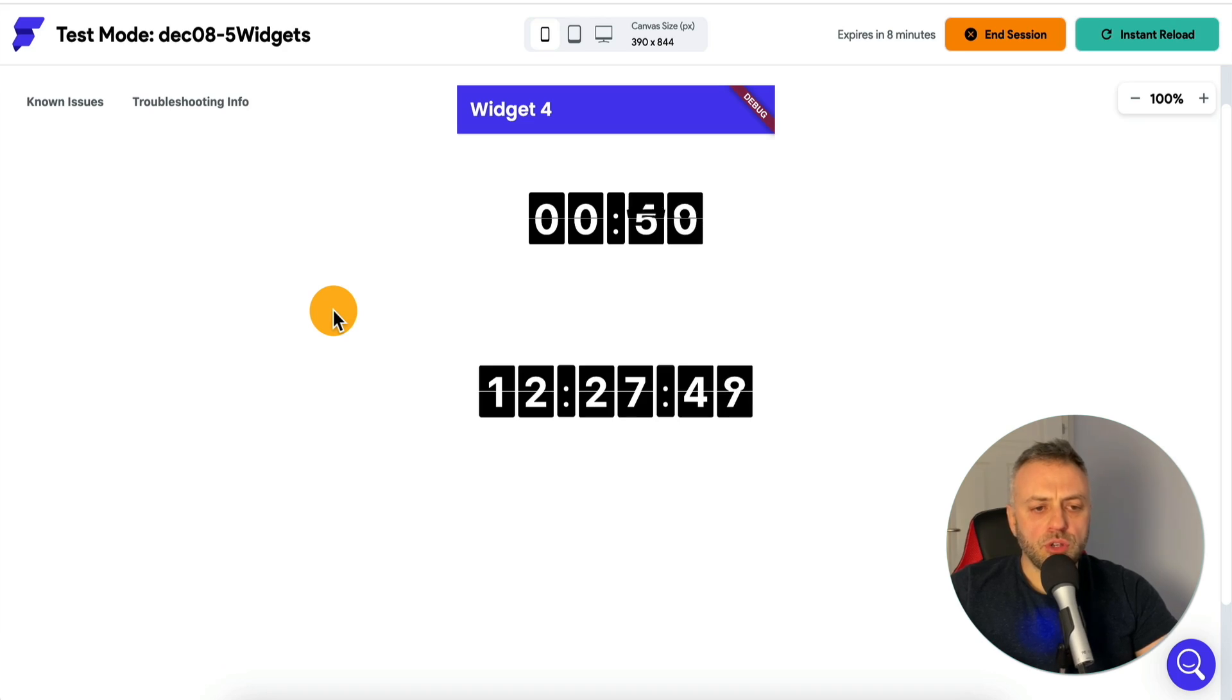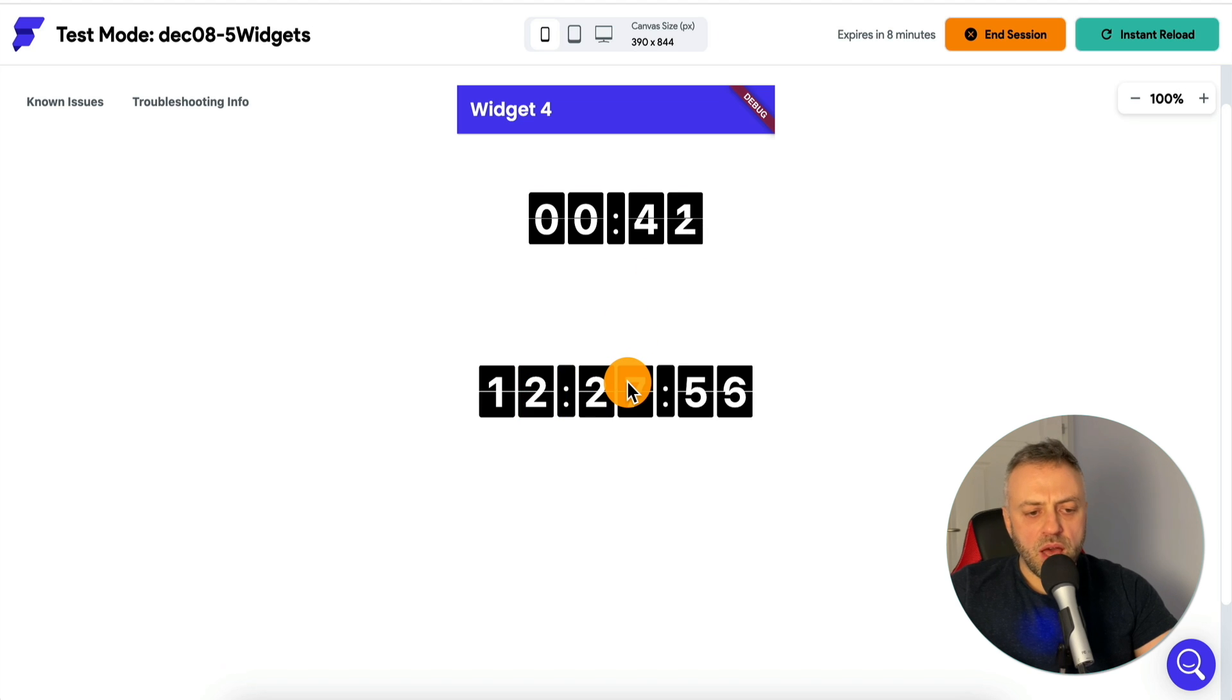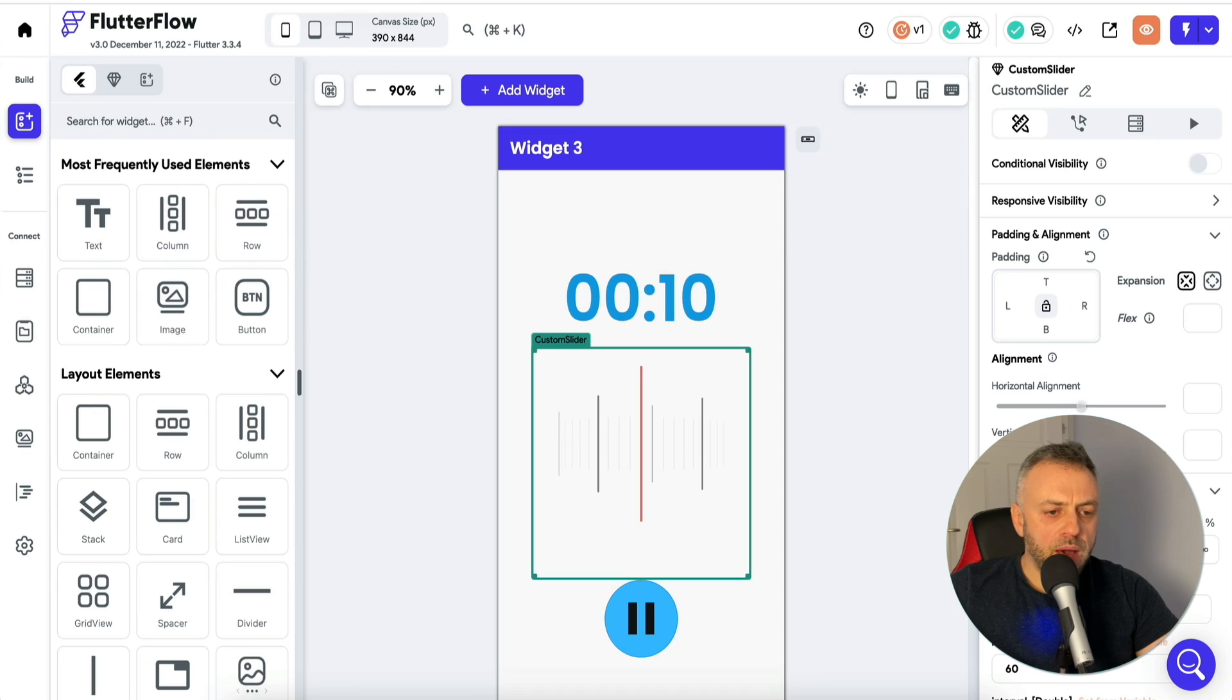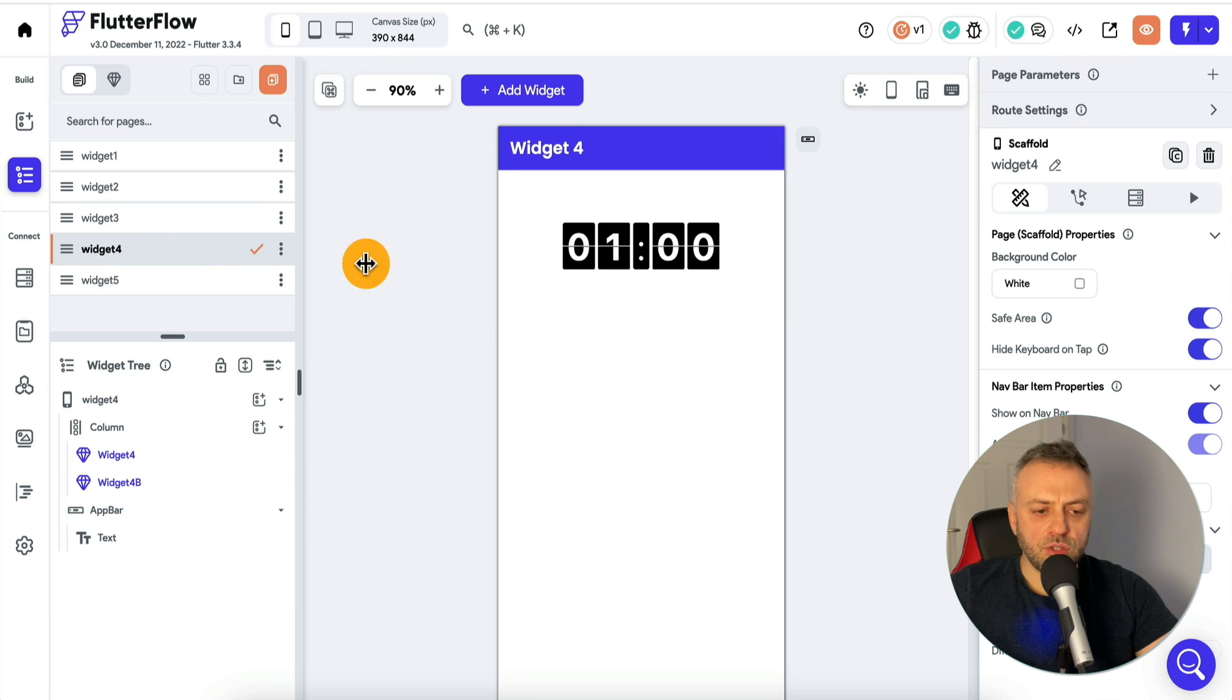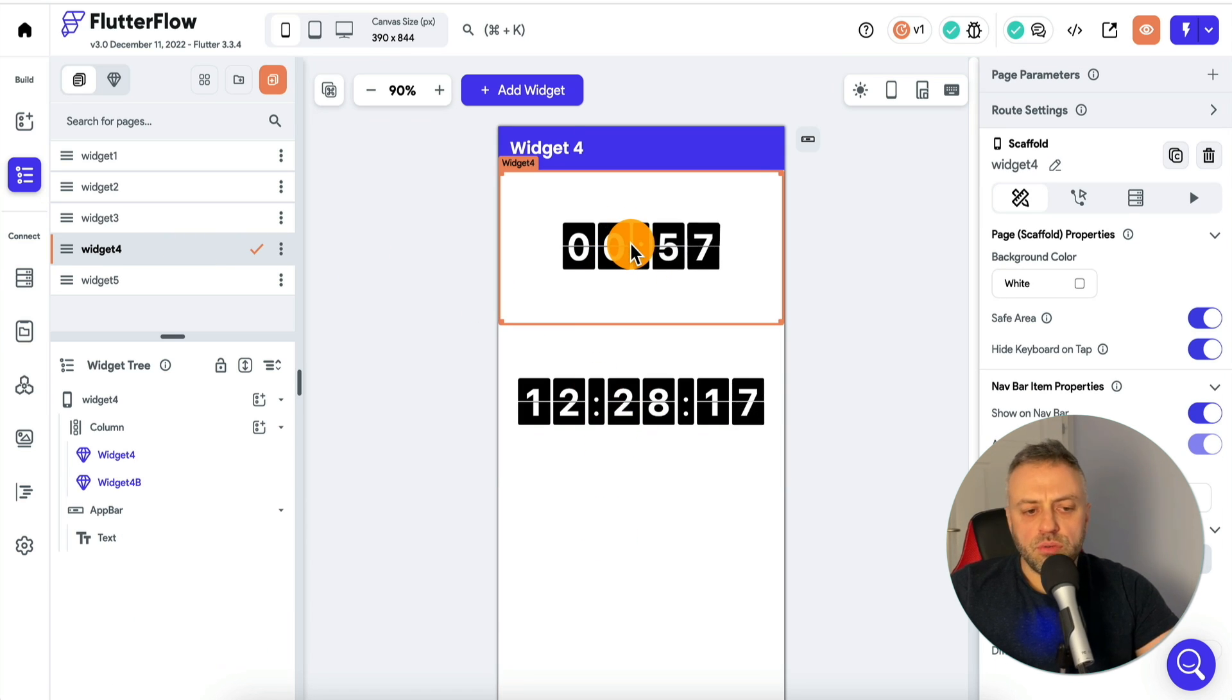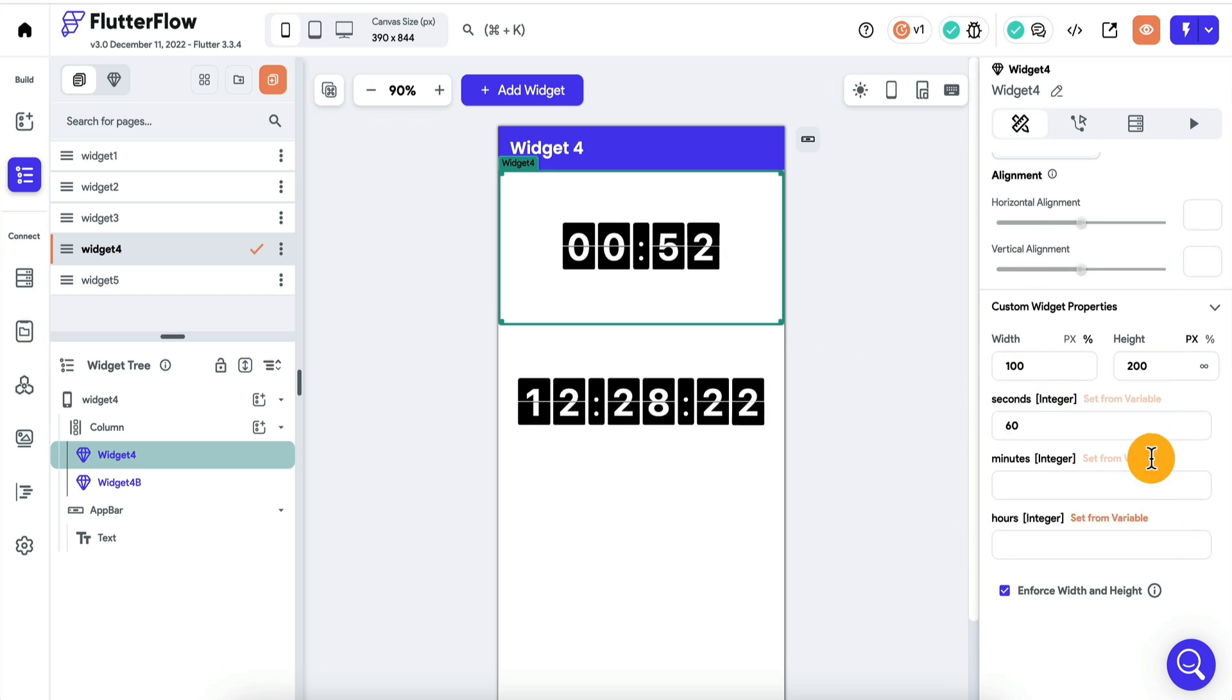The next widget I want to show you is a very cool animated number effect. In this case, we have a countdown, but we also have another variation with a kind of time that's showing the current time. If we go back into Flutter Flow, you will see how this widget is implemented. On this page, we have two of these widgets that do two different things. This is a countdown.